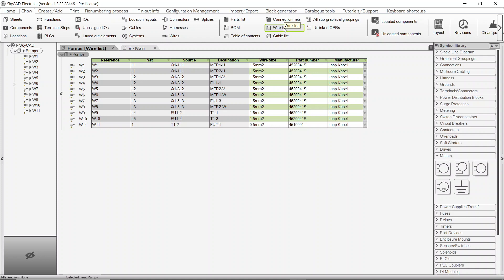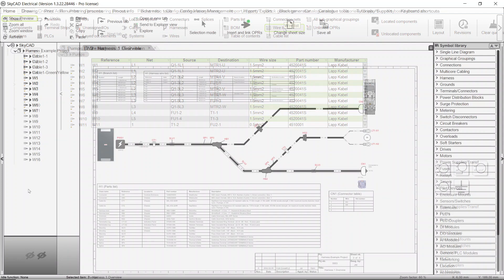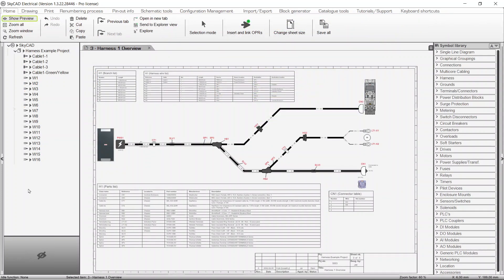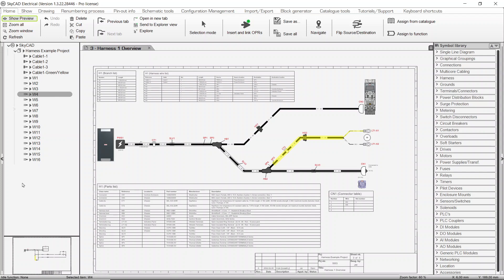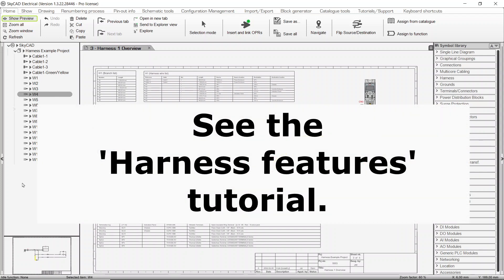If you have a pro license, the Wire Renumbering and Processing button will also generate harnesses based on your harness overview drawings and route all wires within harness branches. For more information about harness features, see the Harness Features tutorial.